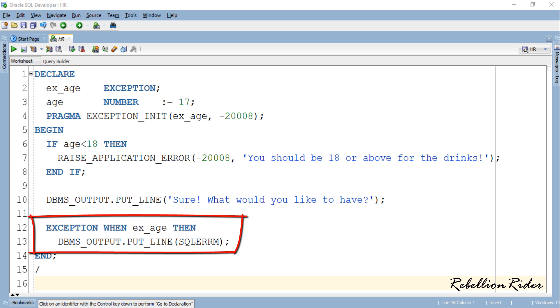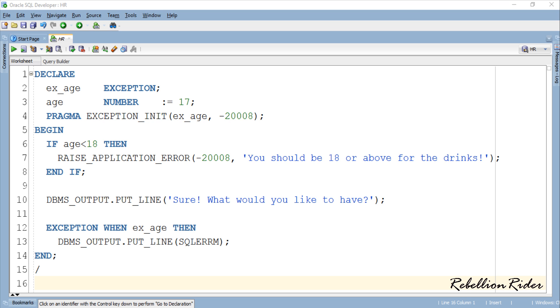Have you noticed something different here? No? Not yet? Take another look carefully. Right! Exactly! Though the rest is same, unlike the last tutorial today exception handler has a name of exception which is ex_age.